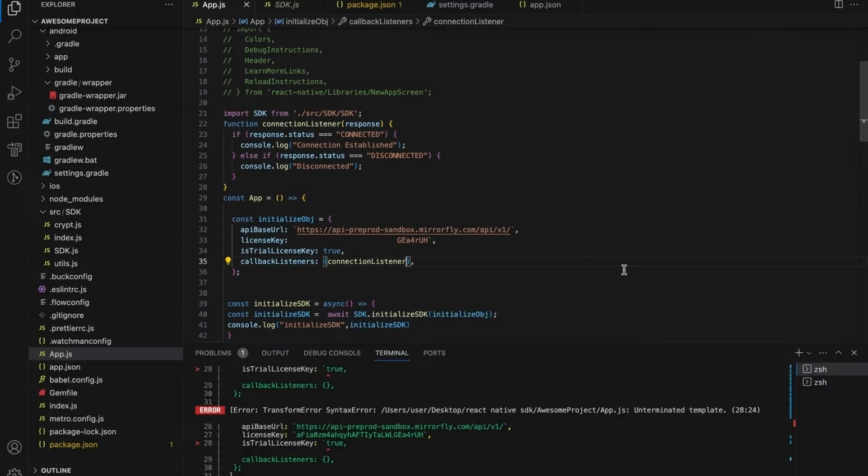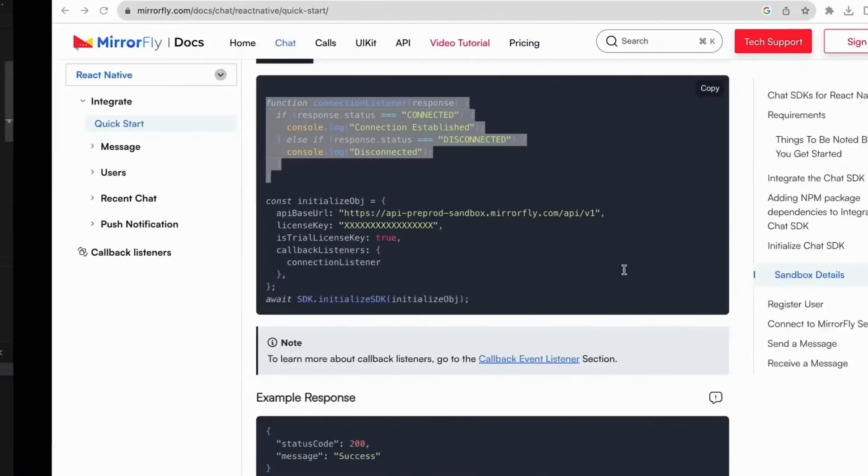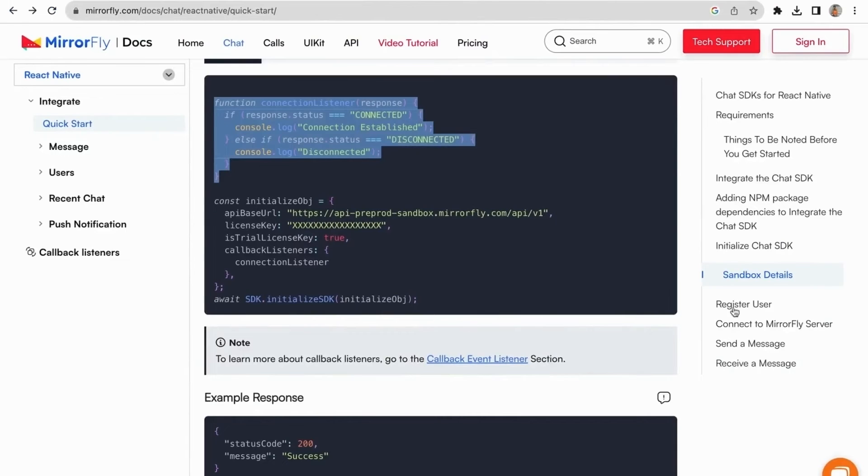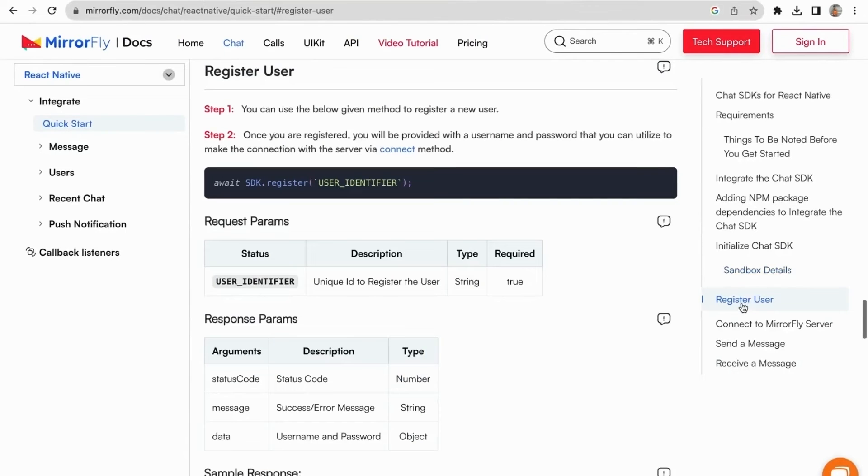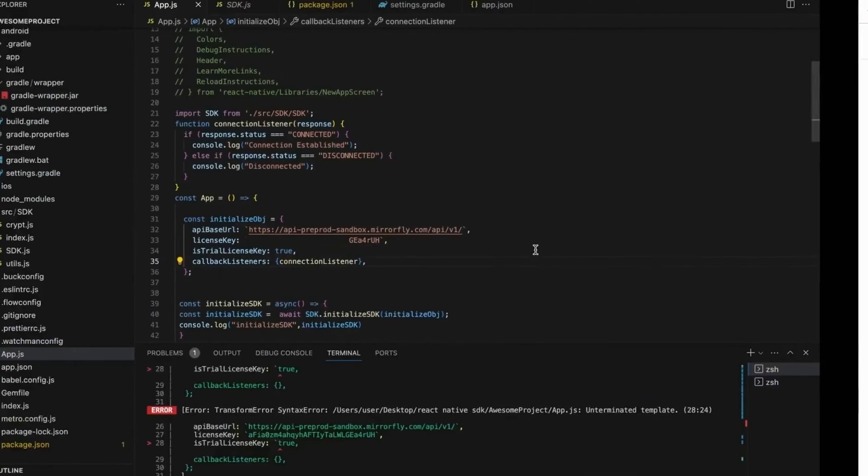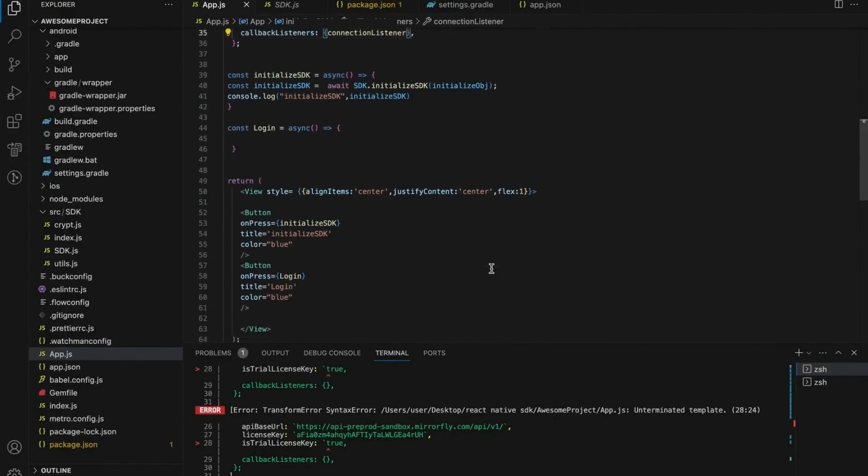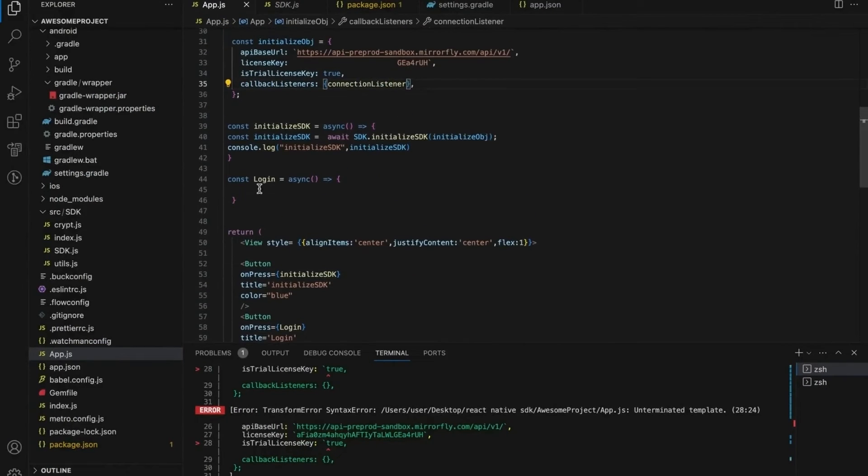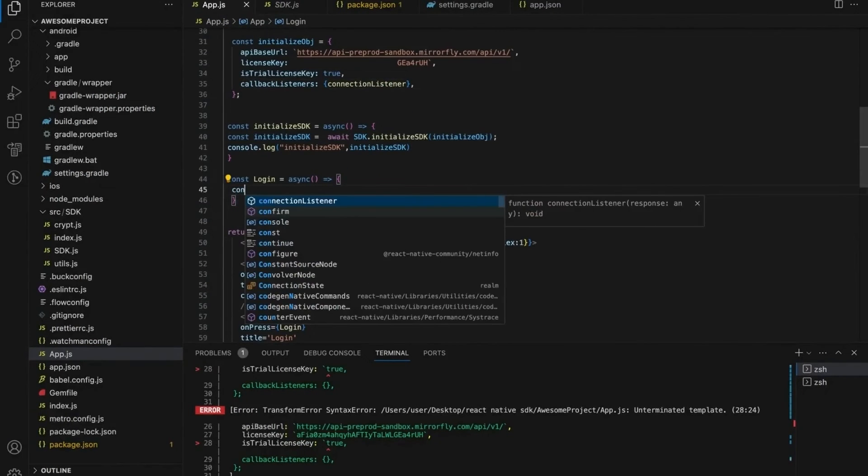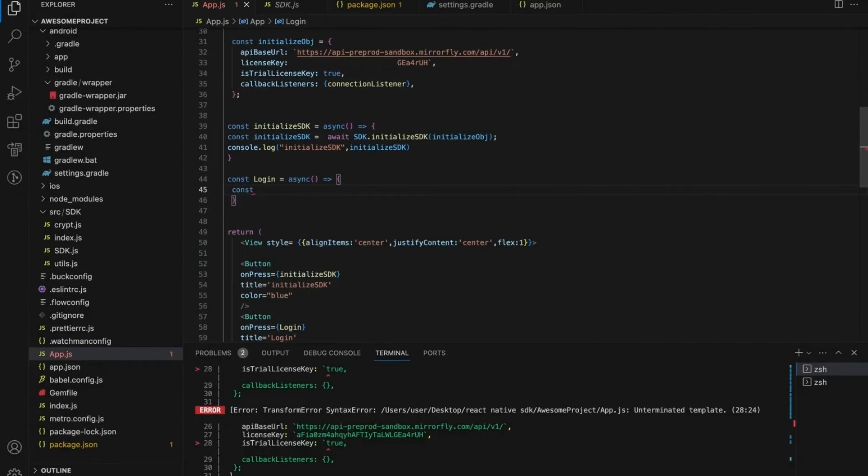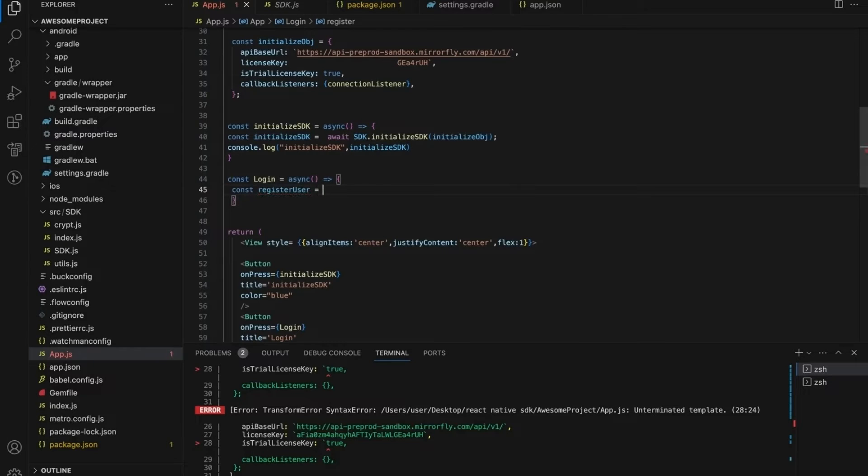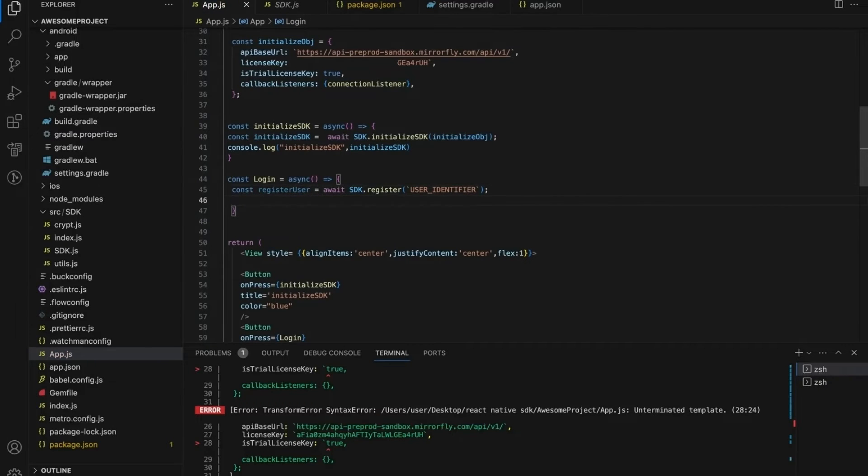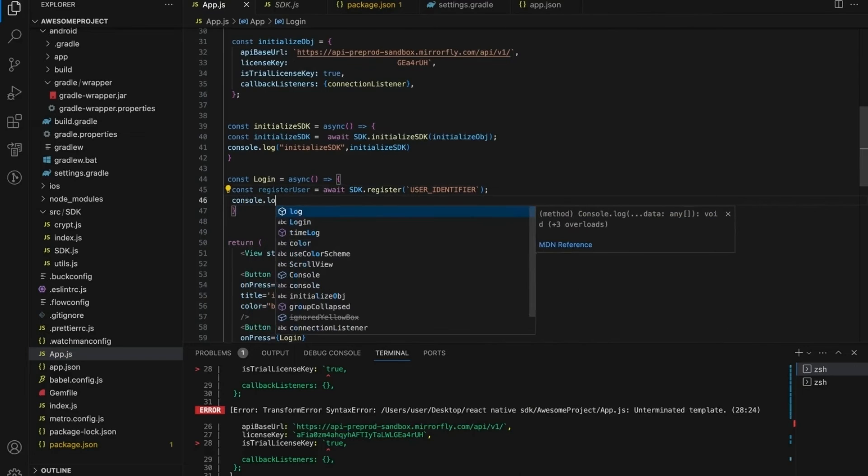Let's see how to register a user. You can use the below given method to register a new user. Already created a function for register method. Paste the register method code. While using await inside the function, the function should contain async. Console the log for register method response.